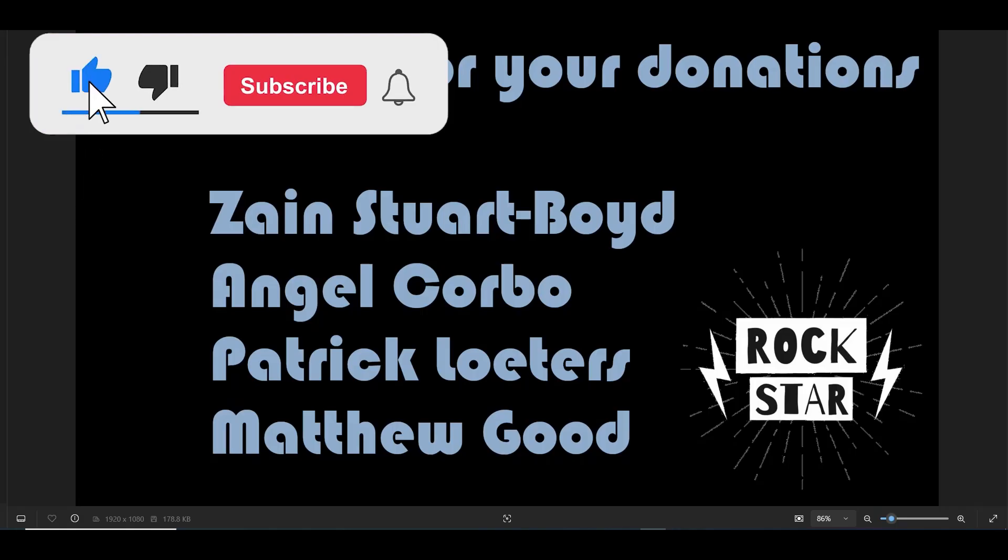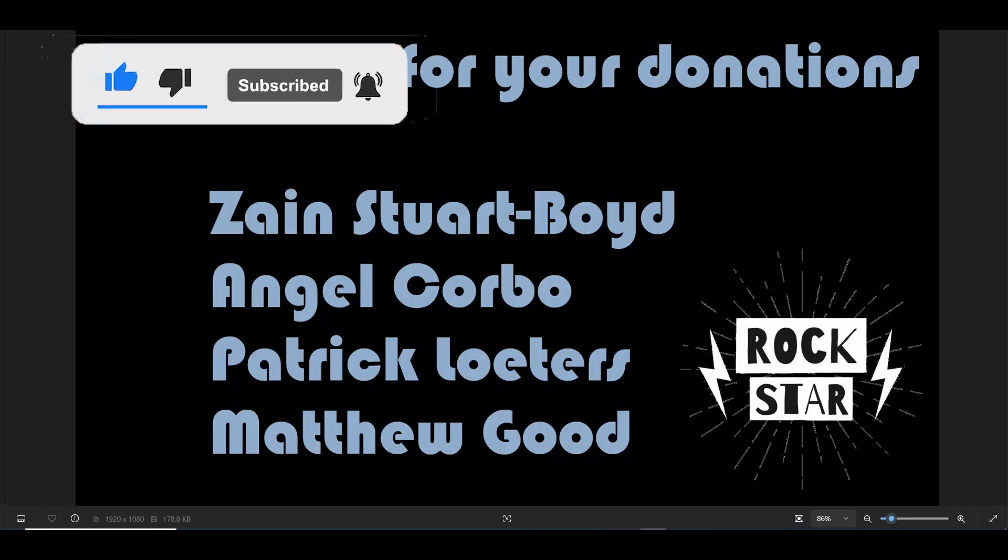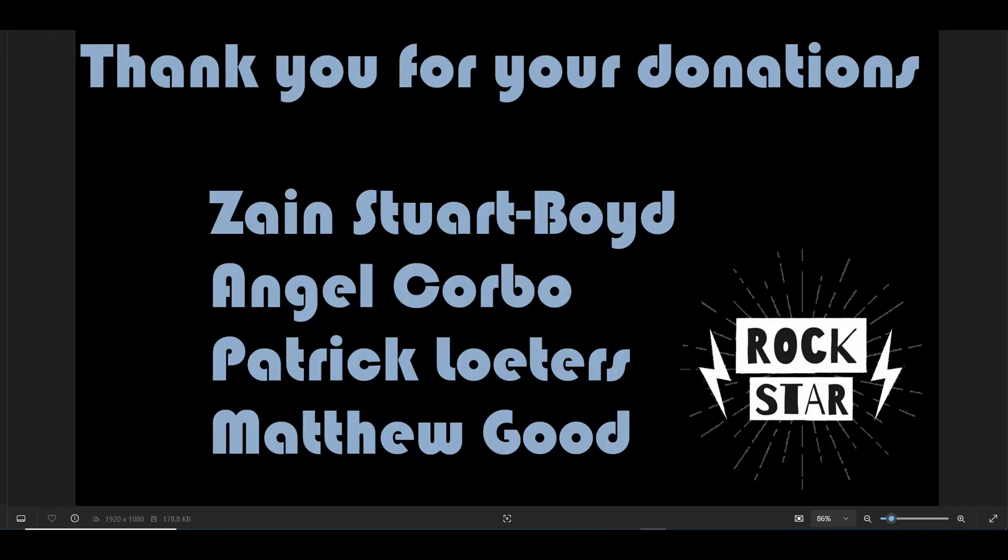These people are Zane Stewart Boyd, Angel Corvo, Patrick Loaders, and Matthew Goode. I'm sorry if I butchered your names. Some of those names are kind of interesting and I'm not sure how to pronounce them, but thank you very much.